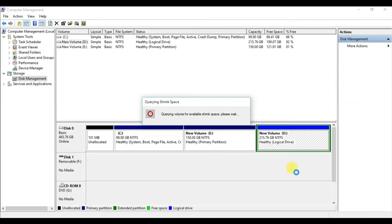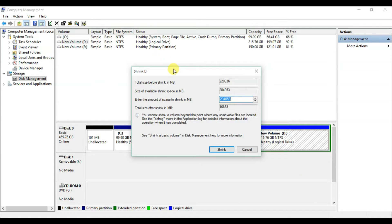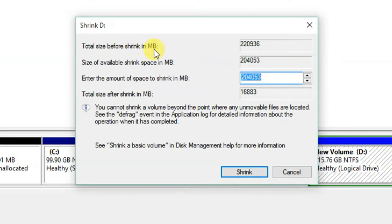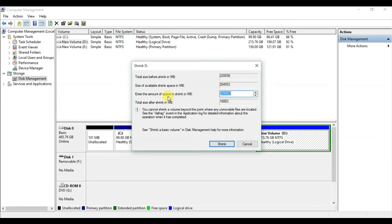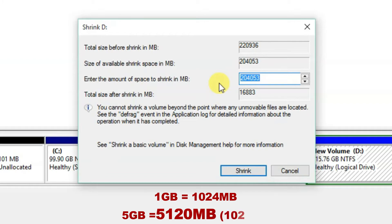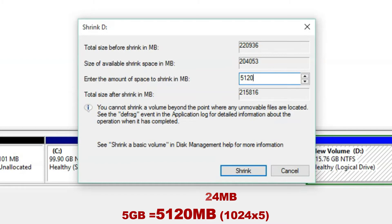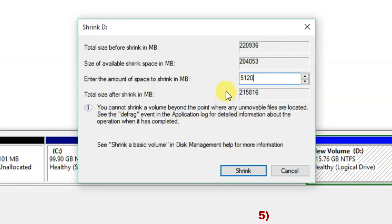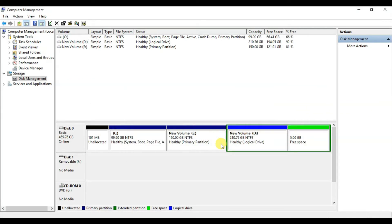It will take some time to query the volume. The Shrink D dialog will open showing the total size before shrink: 220,936 MB, and available shrink space: 204,053 MB. Enter the amount of space to shrink — I want to create a 5 GB partition for my personal photos. Since 1,024 MB equals 1 GB, 5 GB equals approximately 5,120 MB. Enter 5,120 MB and click Shrink. You will see 5 GB of free space has been allocated.